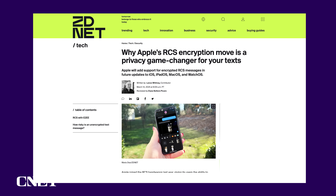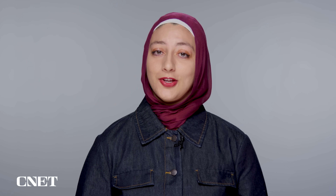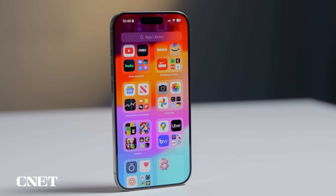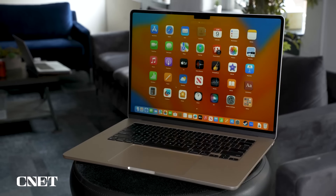Right now, iMessage only offers end-to-end encryption for messages sent between Apple devices, but there is good news. Apple recently said it plans to add encryption to RCS messages too. It's not exactly clear when this will happen, but it should arrive in upcoming versions of iOS, iPadOS, MacOS, and WatchOS.